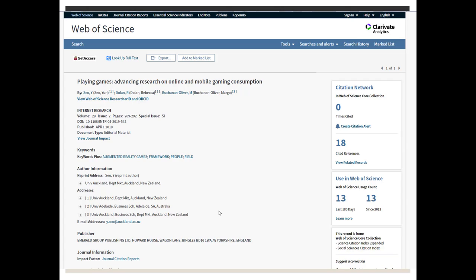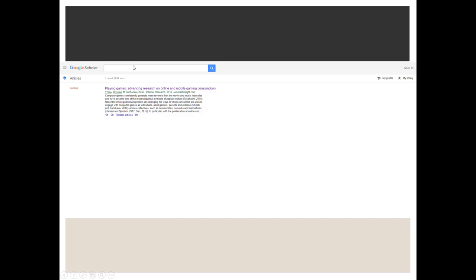Now this is a stopgap page that's really just giving you some citation information. Sometimes it will bring you to the article or sometimes it will give you a link like this. So this is asking you to look at full text in Google. So let's take a look at Google Scholar and see if we can find it.